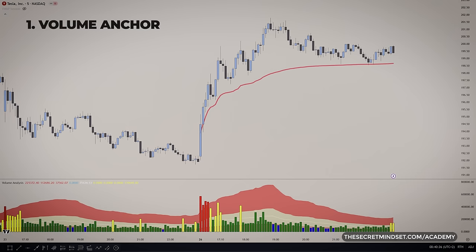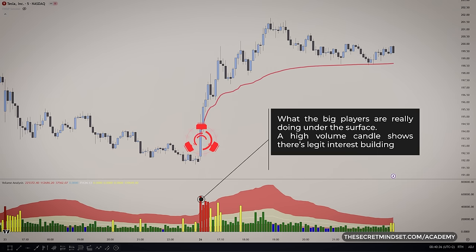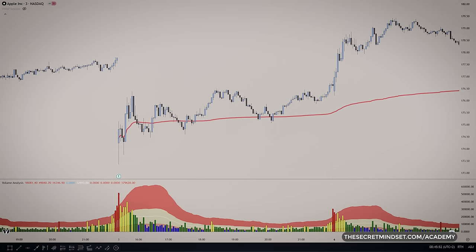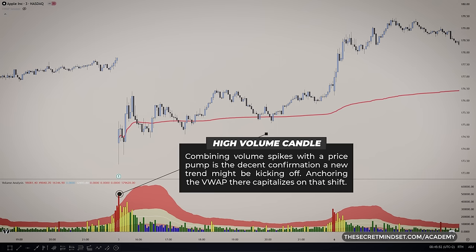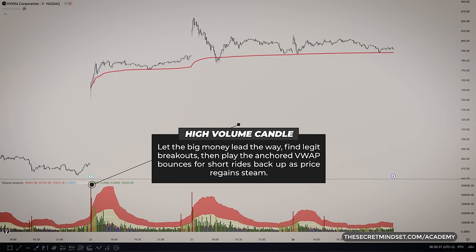I like to monitor volume to find the anchor point. That metric reveals so much about what the big players are really doing under the surface. A high volume candle shows there's legit interest building, whether it's bulls or bears in control. Combining volume spikes with a price bump is decent confirmation a new trend might be kicking off, and anchoring the VWAP there capitalizes on that shift — the line immediately highlighted several clean dips you could have hopped in for a quick scalp upwards. Chasing volume surges is a sweet day trading approach — let the big money lead the way to find legit breakouts, then play the anchored VWAP bounces for short rides back up as it regains steam.